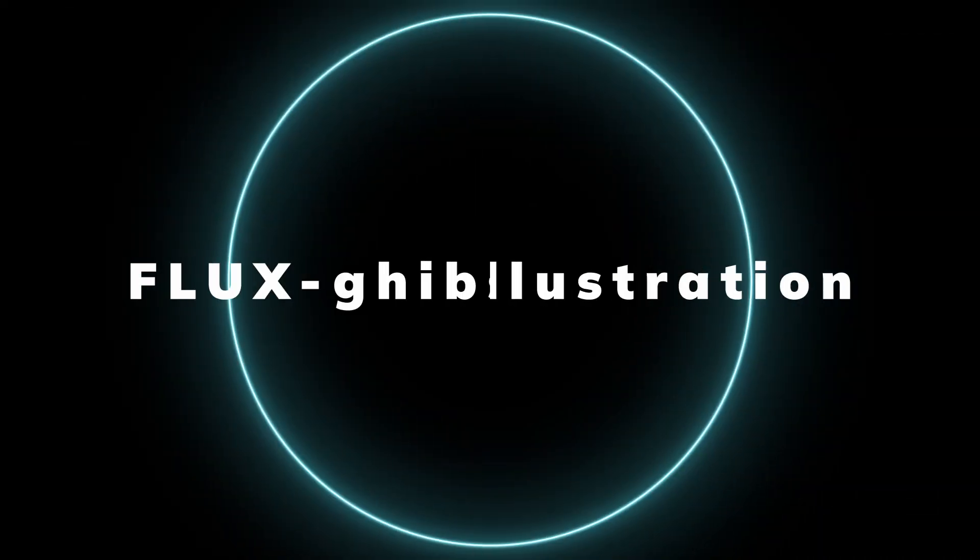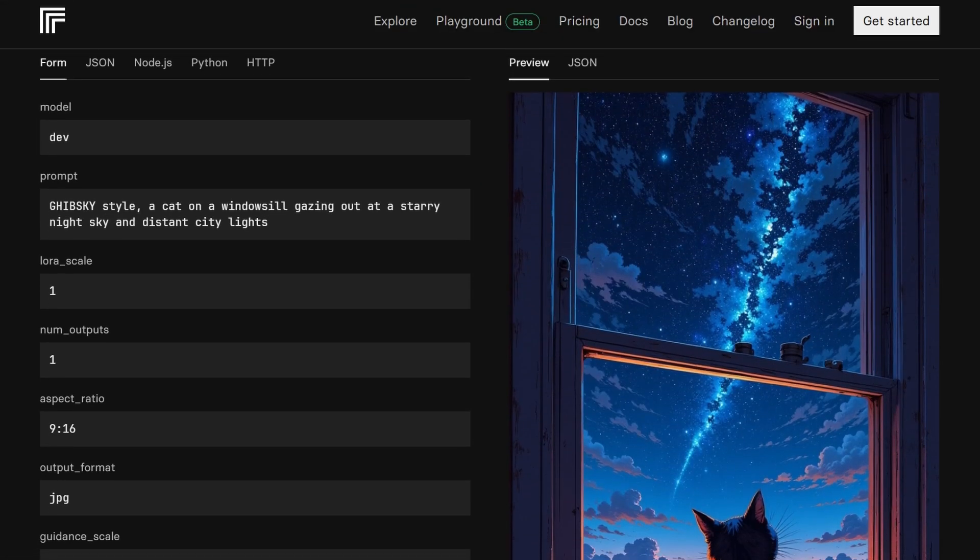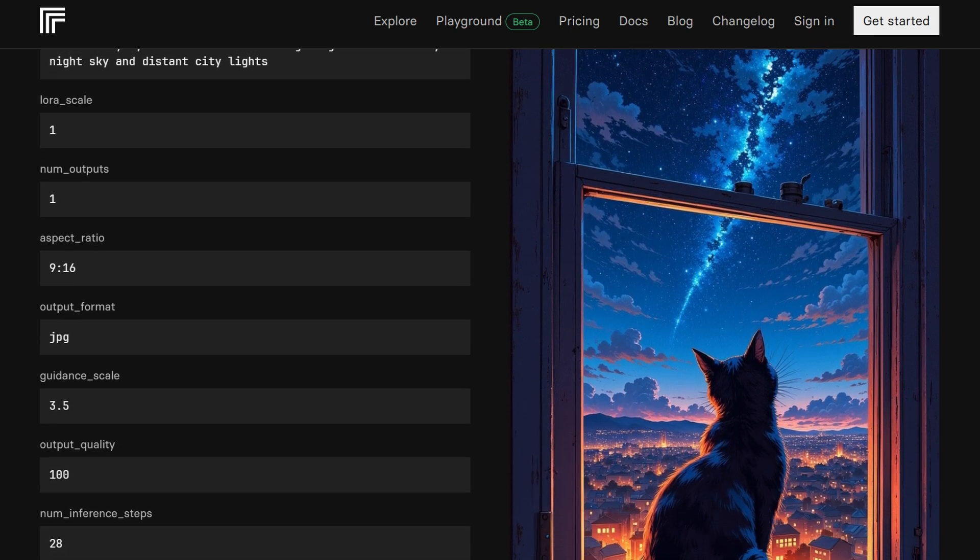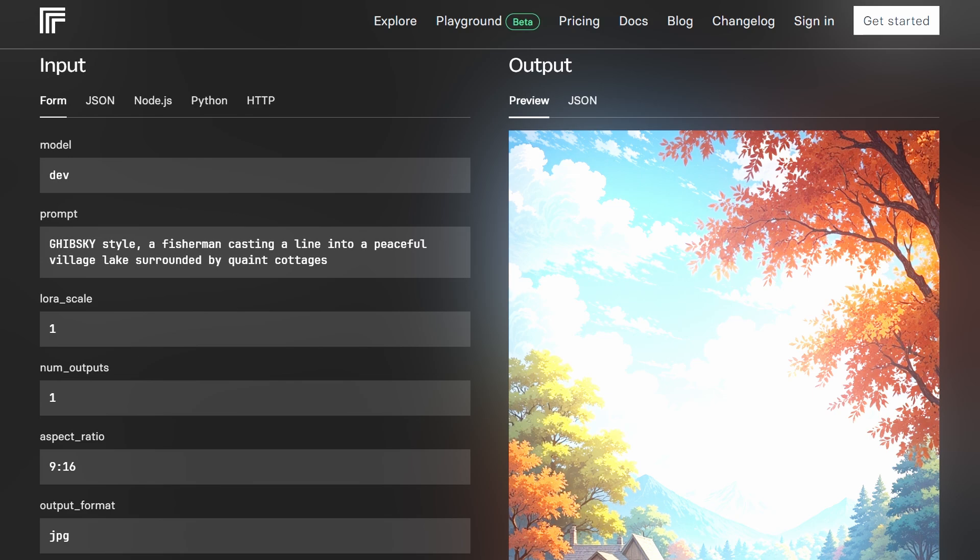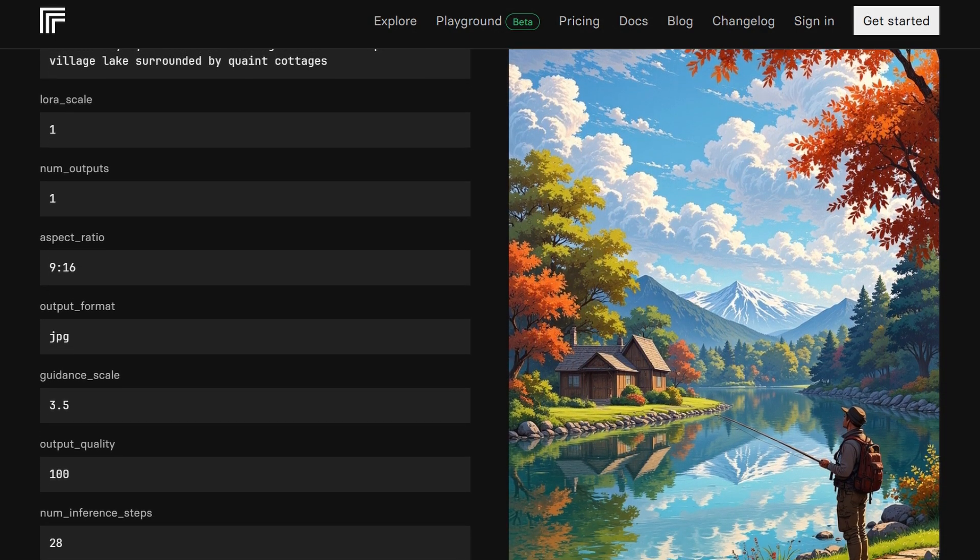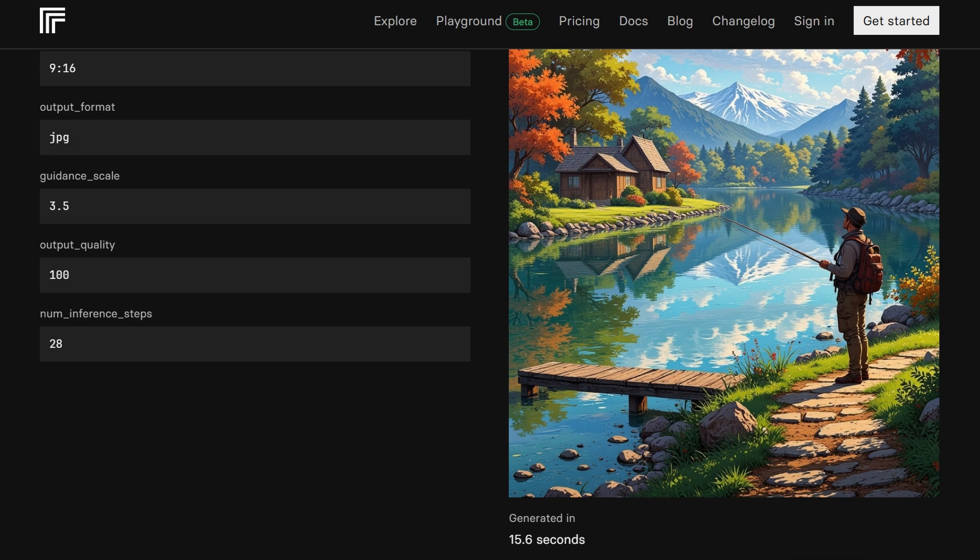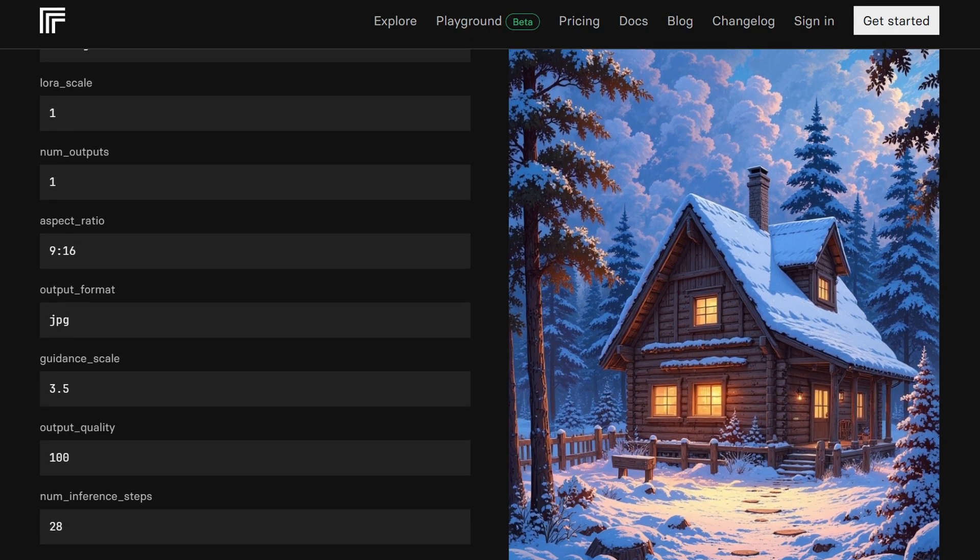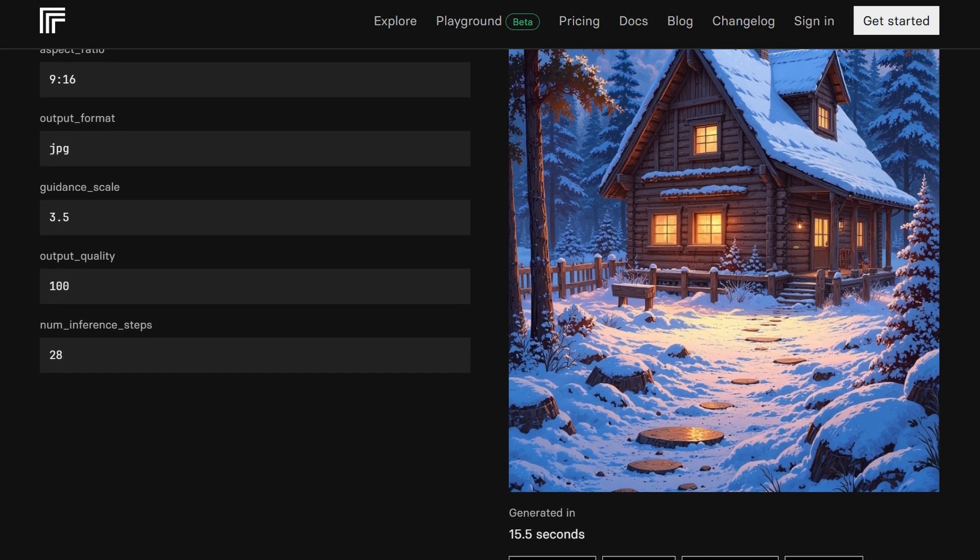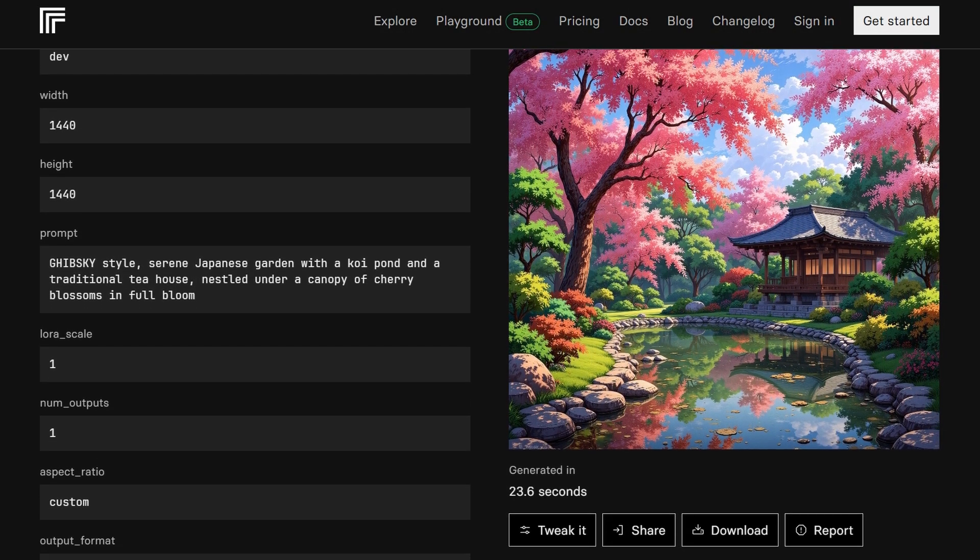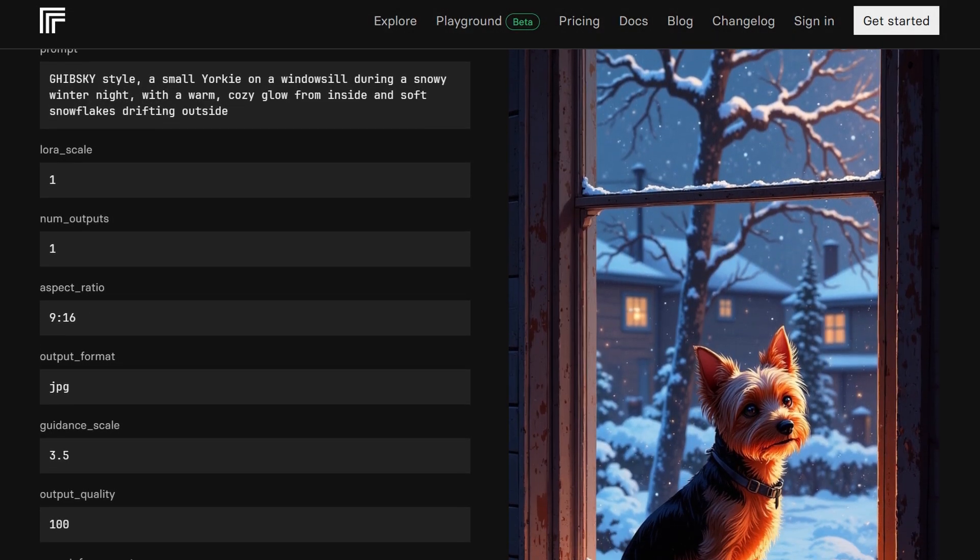Inspired by the captivating atmospheres often found in Ghibli films, Flux Gibbsky Illustrations specializes in serene landscapes with vibrant skies and intricate details. It creates scenes that feel both peaceful and awe-inspiring, ideal for anyone drawn to natural beauty with a hint of magic. This model is perfect for anyone looking to add a touch of wonder and beauty to their art.